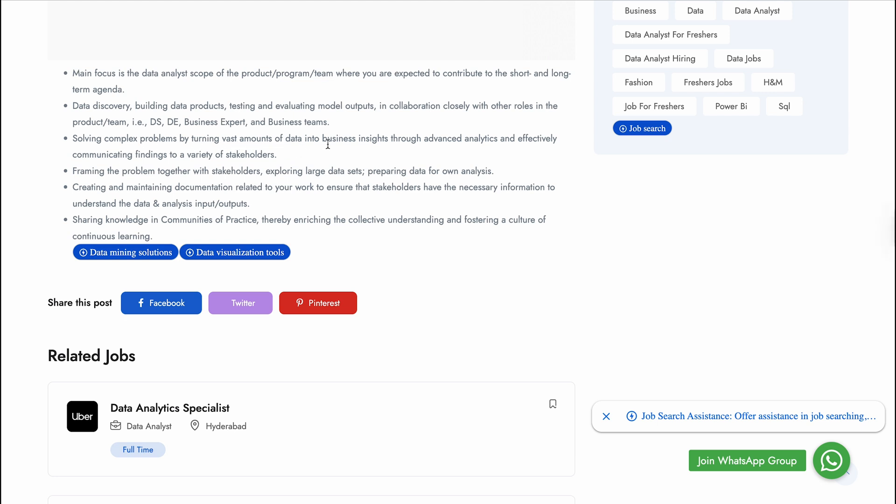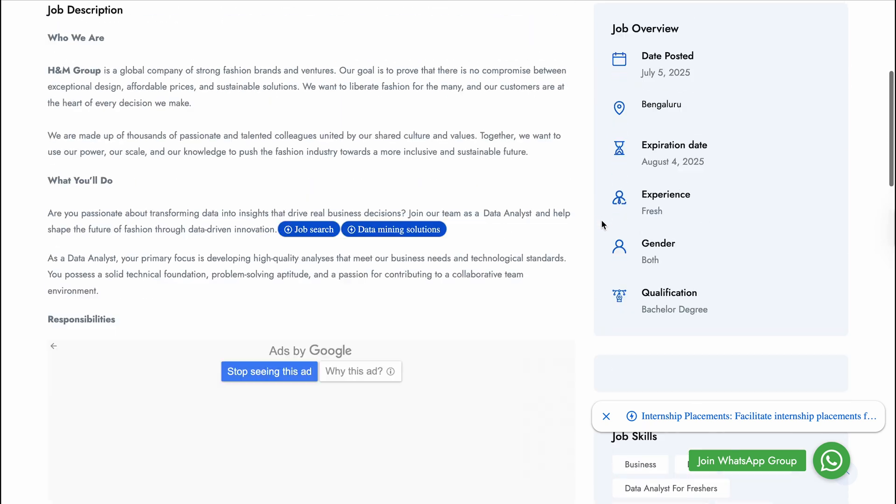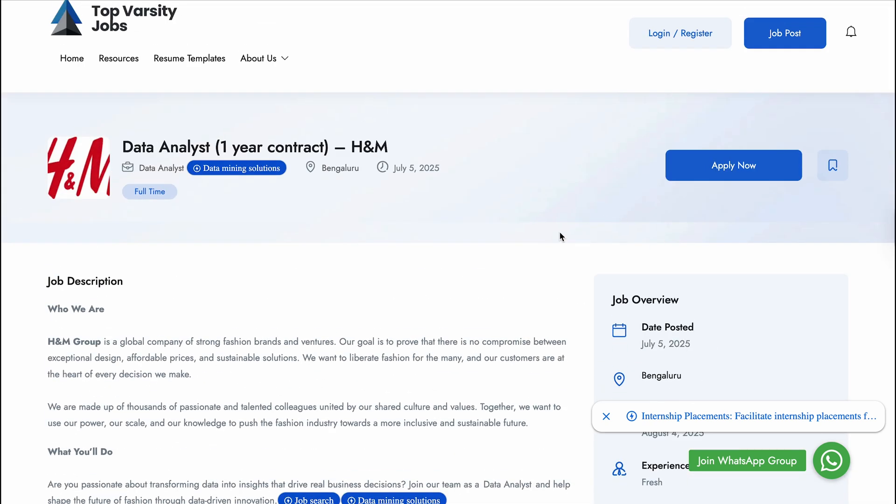They're asking for solving complex problems by turning vast amounts of data into business insights through advanced analytics and effectively communicating findings to various stakeholders. They're asking proper data analyst skills including SQL, Python, Excel, and Power BI. Then they're asking for framing the problem together with stakeholders, exploring large data sets, preparing data for analysis, creating and maintaining documentation related to work to ensure stakeholders have the necessary information to understand the data analysis input and output, and sharing knowledge in communities of practice thereby enriching the collective understanding and fostering a culture of continuous learning.